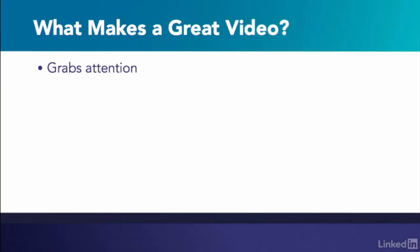And a video needs to have a strong title description. To get your video found online and to encourage people to watch, you've got to let them know what your video is about.